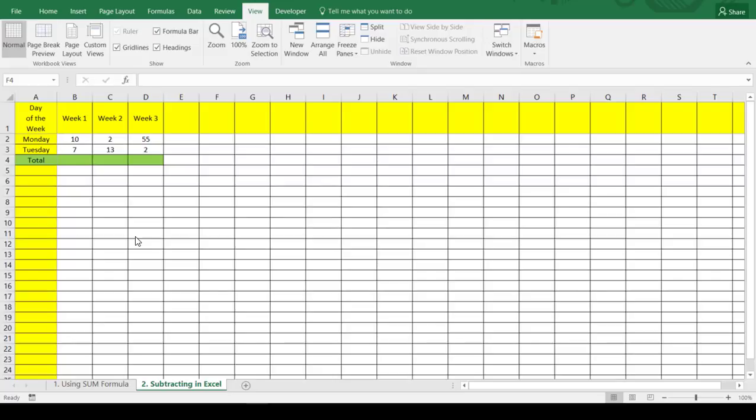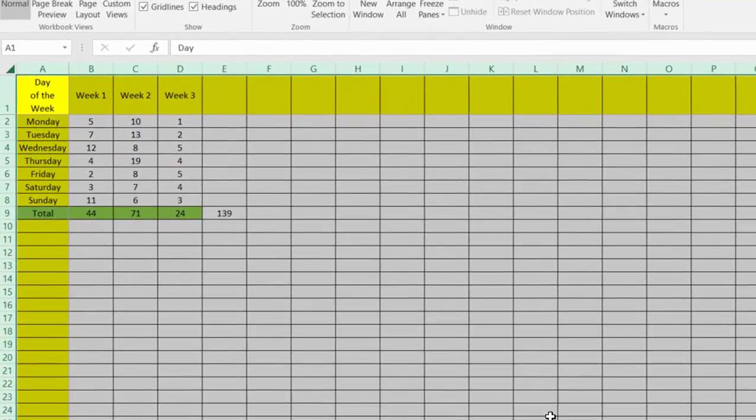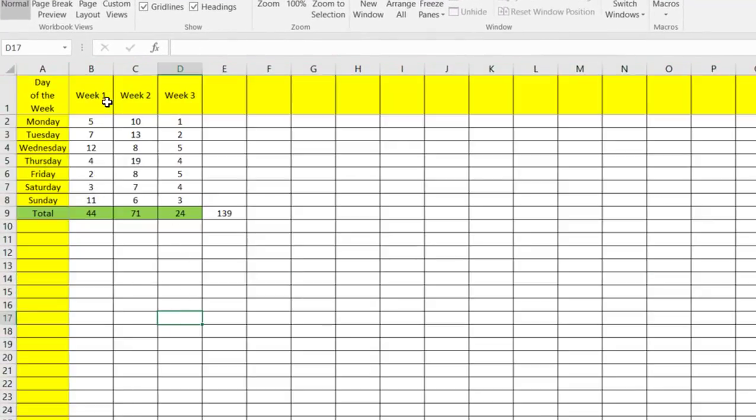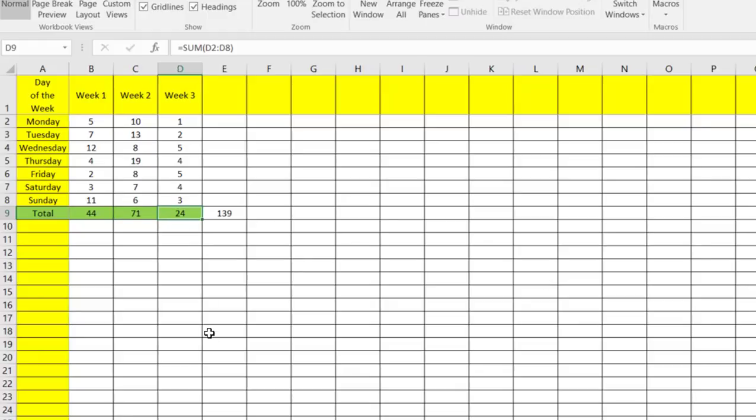Okay folks, we're back with another tip for Excel. Yesterday we looked at creating a couple different sum formulas. Here you can see in our first one we added each one up individually, then we inserted a formula on the second one, and in the third one we used the Sigma symbol.